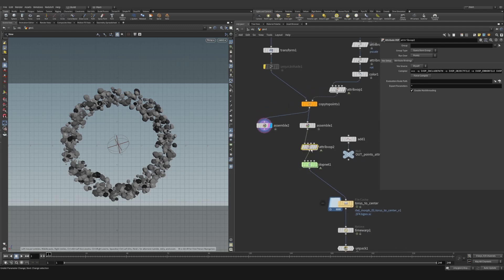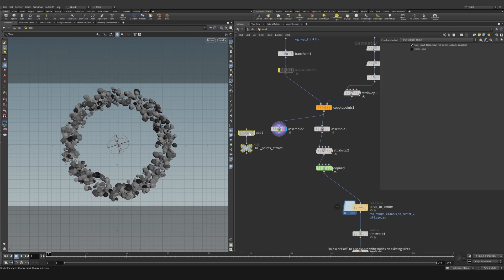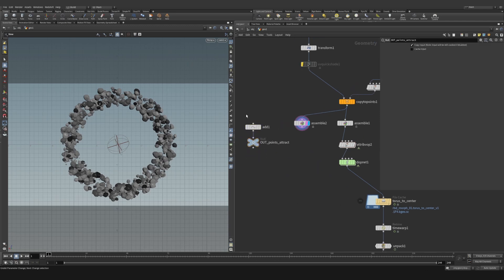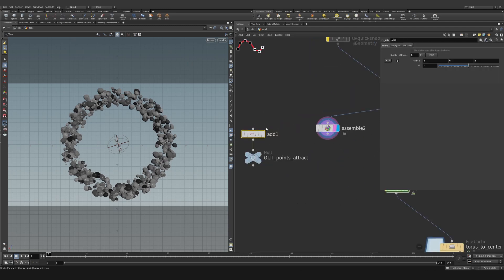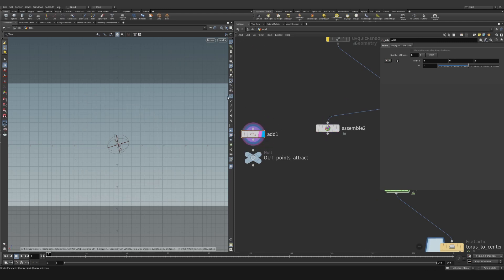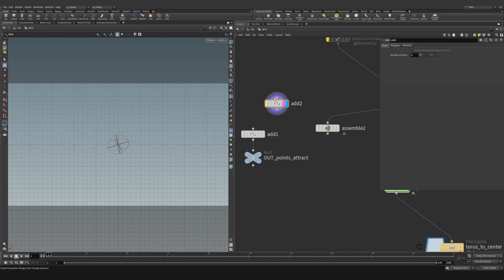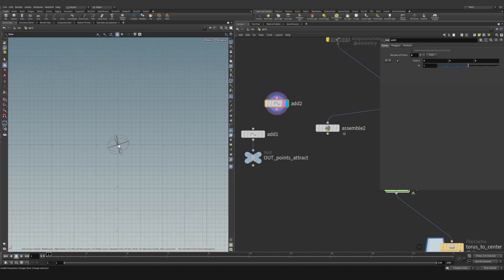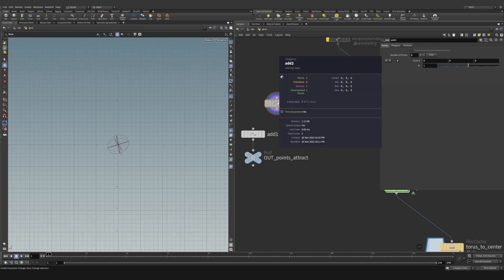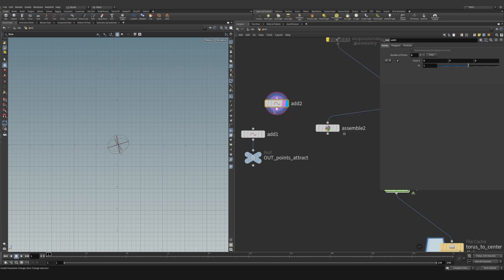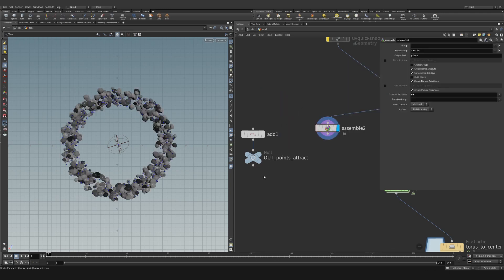Now let's rebuild this section so you understand what's happening. The first thing you want to do is drop down an add node — this creates just one single point at basically zero on the axis. Then drop down a null and name it 'out point attract' because we want all the rocks to be attracted to that one point.